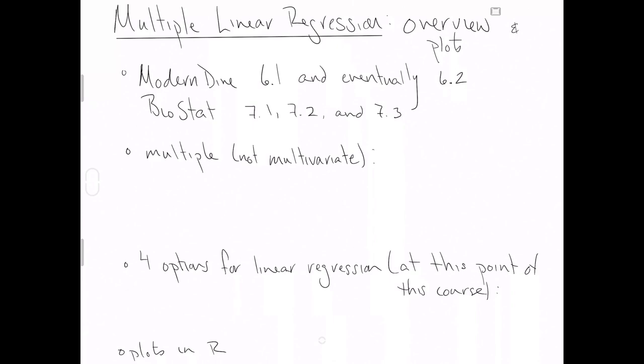Eventually, we'll work our way towards the content of Chapter 6.2 in Modern Dive. So if you're excited about stats and this topic, jump in and read it now. If you need to wait a week to read subsection 6.2 from Modern Dive, that will not hurt you in this course at all.